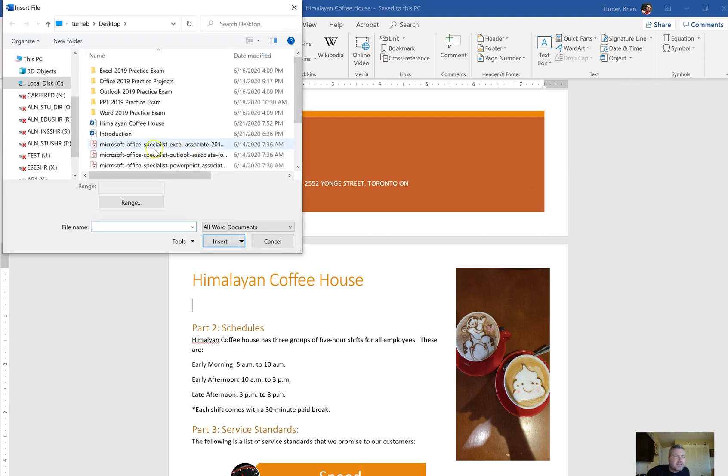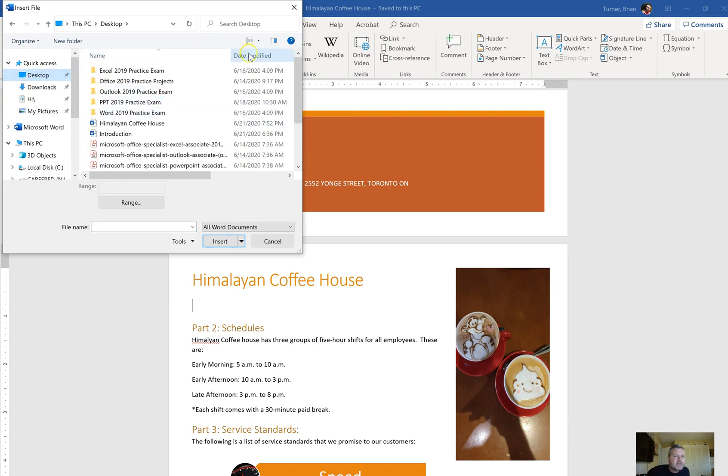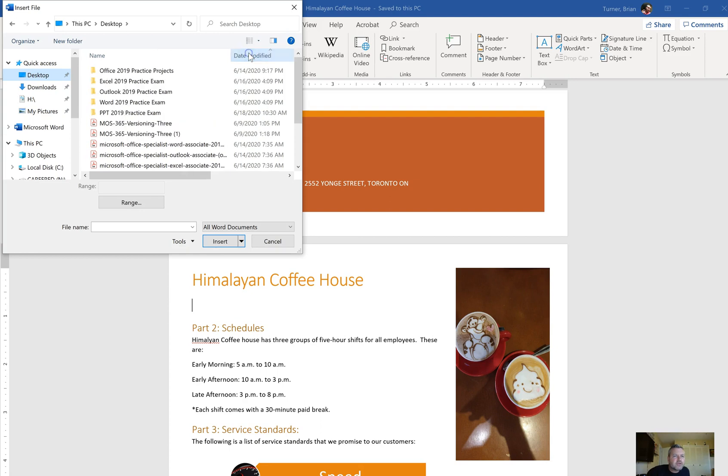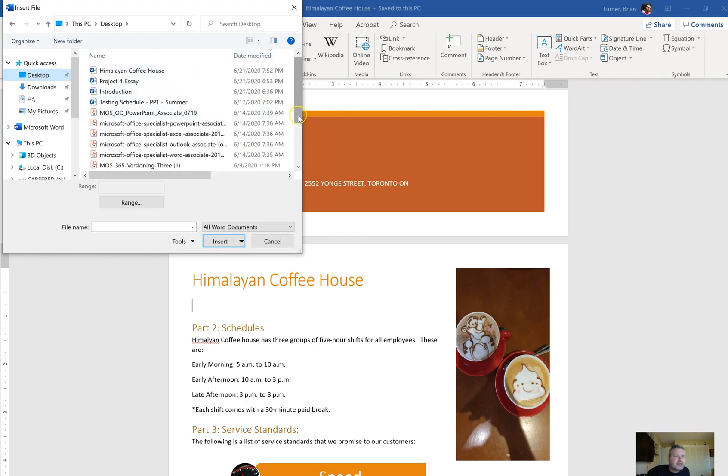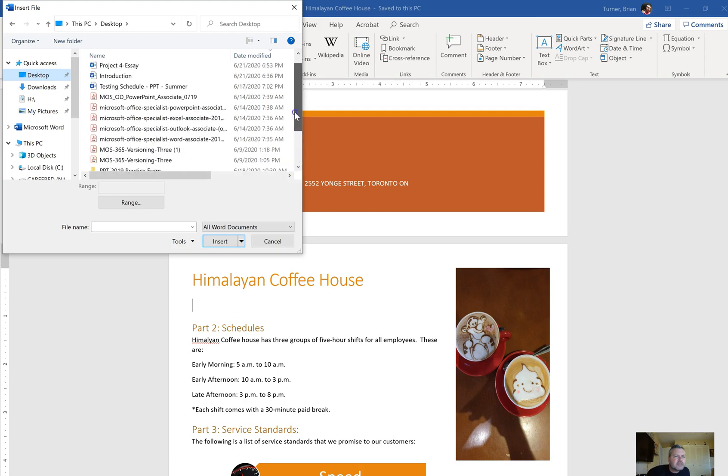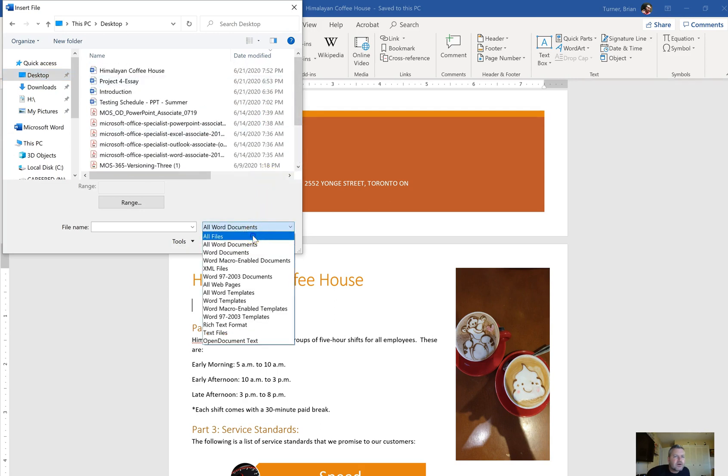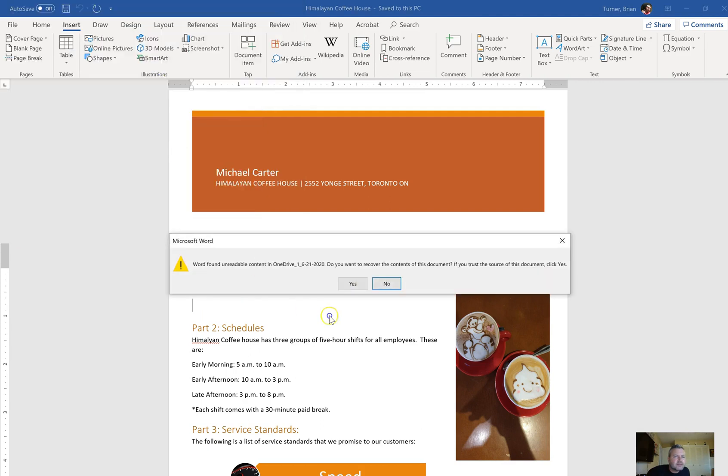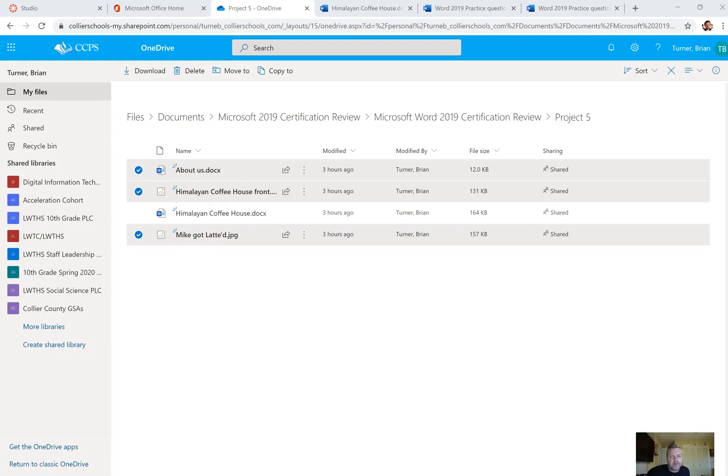And then I'm going to navigate to my desktop, which is where I just saved my stuff. I don't know where you guys put your stuff, but mine's right here somewhere on my desktop. Right there. Himalayan Coffee House. It's in a little zipped folder. So let me just go all files. Oh, hang on, I'm not going to be able to download more than one at a time, so hang on.